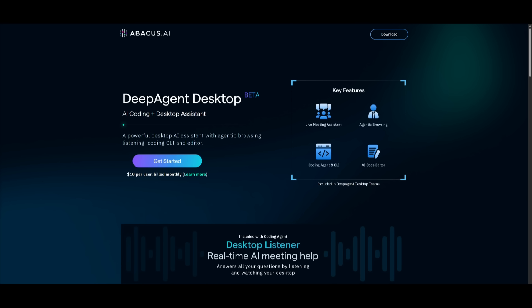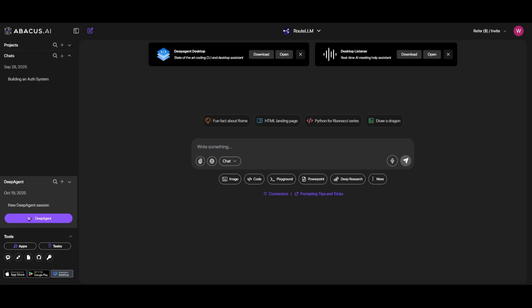If you're looking to get started, you can use the link in the description below, and you can click on Get Started to sign up with an account, which is $10 per user billed monthly. And once you have clicked on this, from here, you can access the DeepAgent, and you can download this coding agent directly onto your computer.